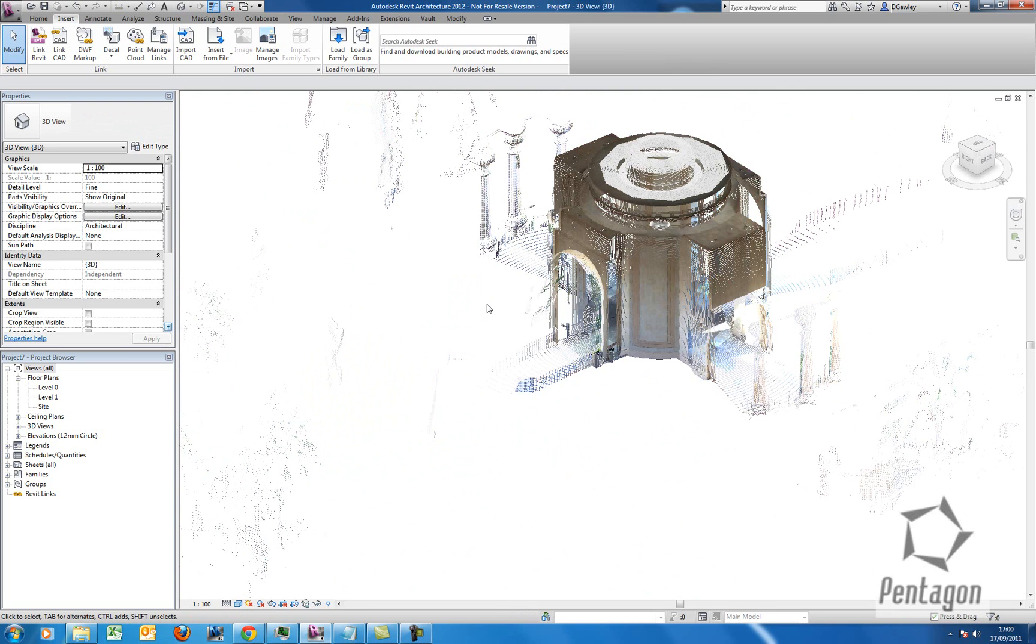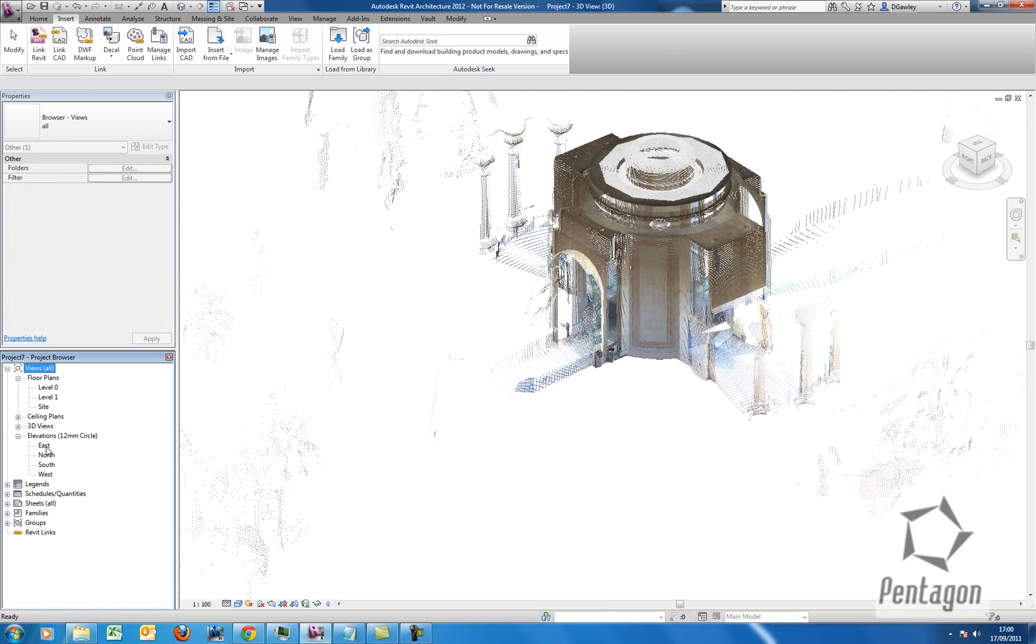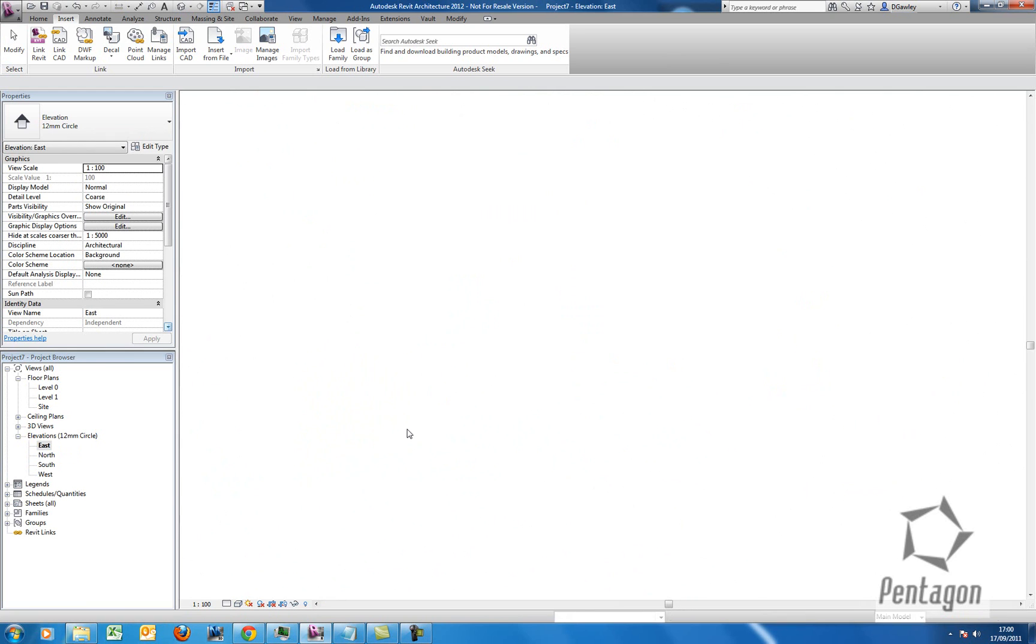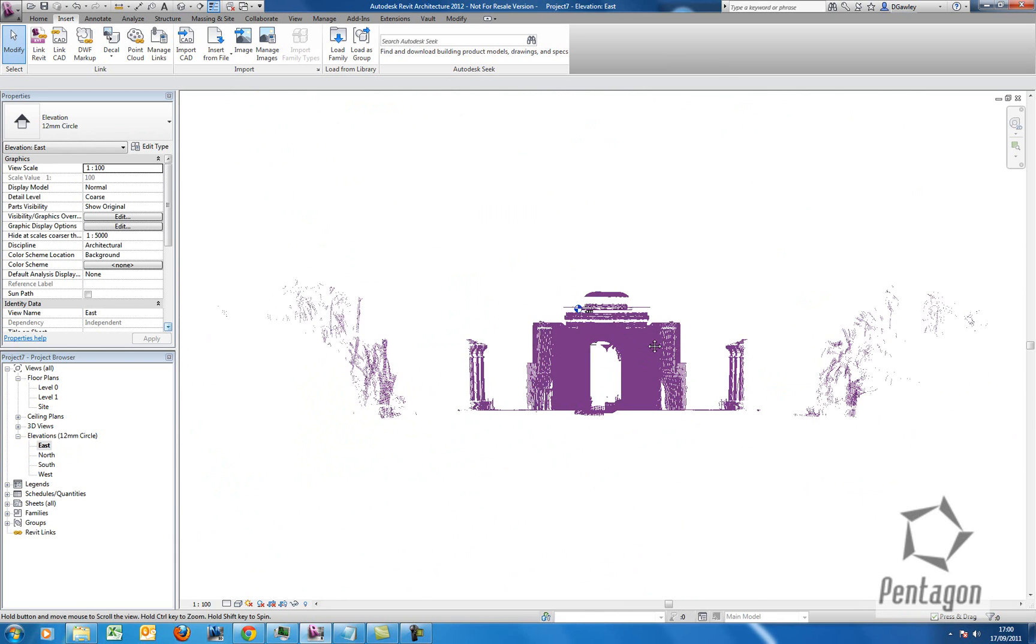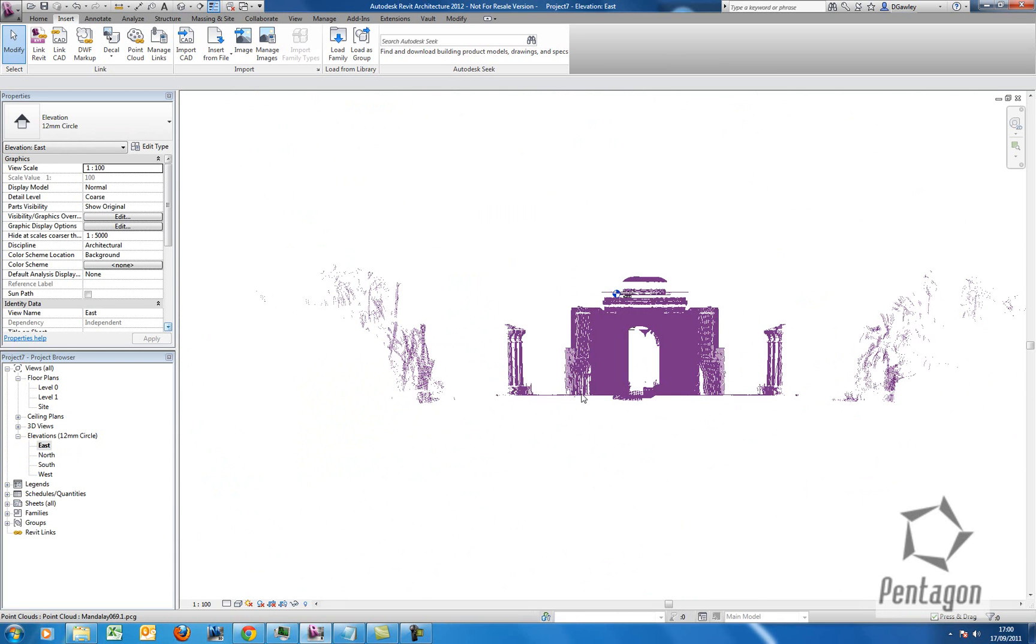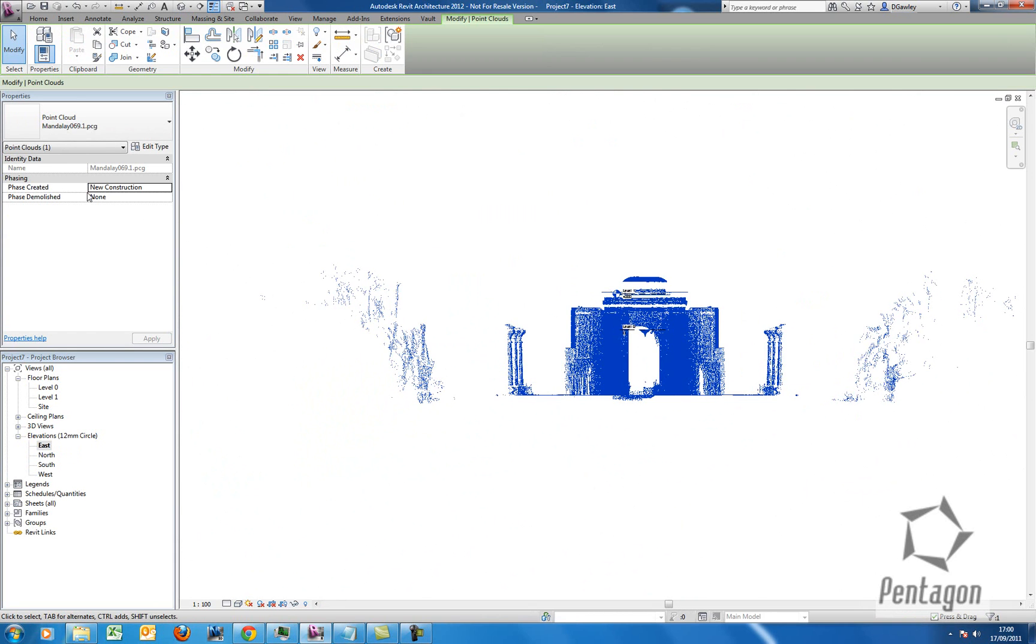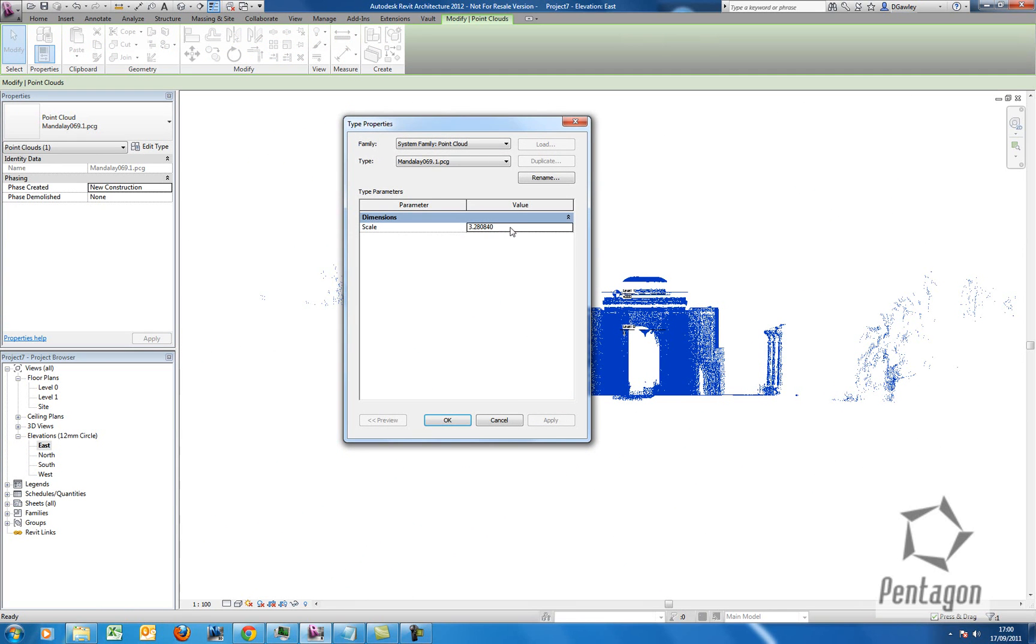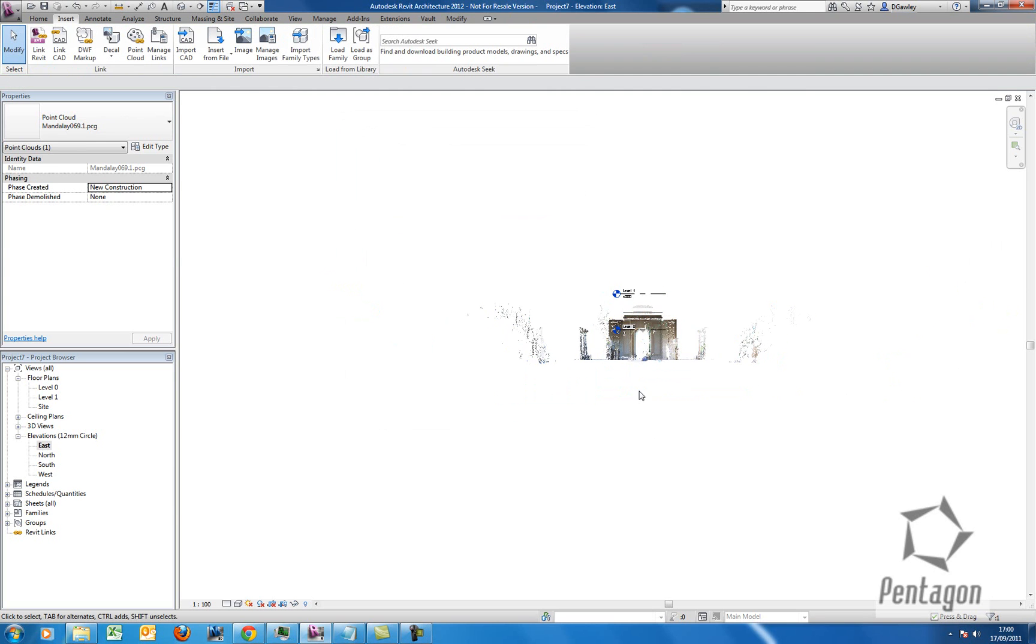We've also got other options that we can actually scale this. So I pop it out to an east elevation. We can pick up the whole cloud. And maybe the scaling was wrong in this particular instance. I'm going to pop this down by a factor of 1.5. Hit OK.